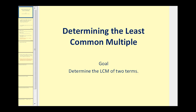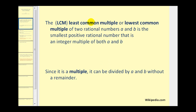Welcome to a lesson on determining the least common multiple of two terms. The least common multiple, or lowest common multiple, identified by LCM, of two rational numbers a and b is the smallest positive rational number that is an integer multiple of both a and b. Since the LCM is a multiple of a and b, it can be divided by a and b without a remainder, and the LCM is the smallest number where this is possible.